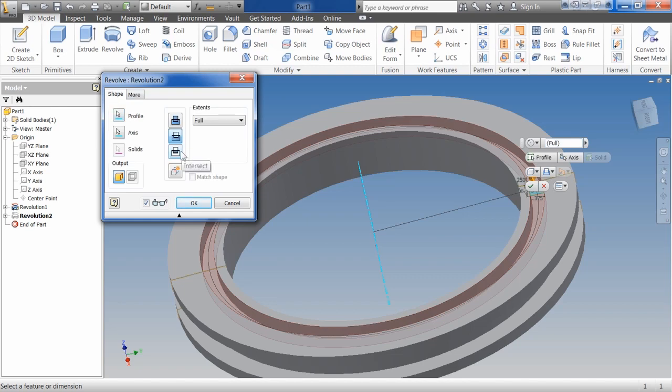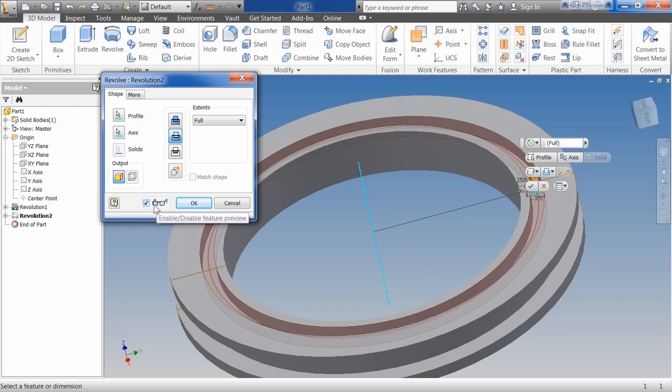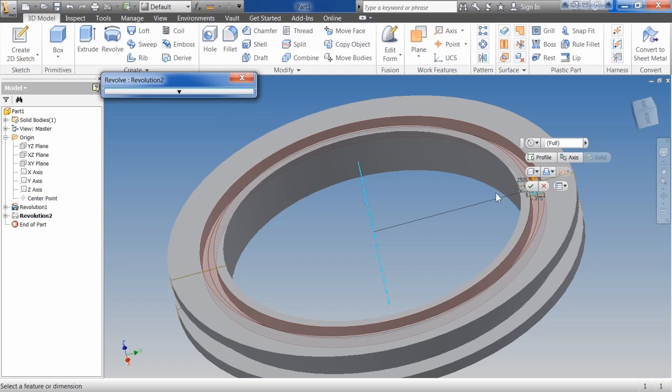We have the intersect, where it will give you any objects that run into each other. I use this a lot for spacers and things like that where you may have two objects. And then we have match shape. Our preview which is our little glasses down here and our output. The inputs on revolve I think are even simpler than extrude.